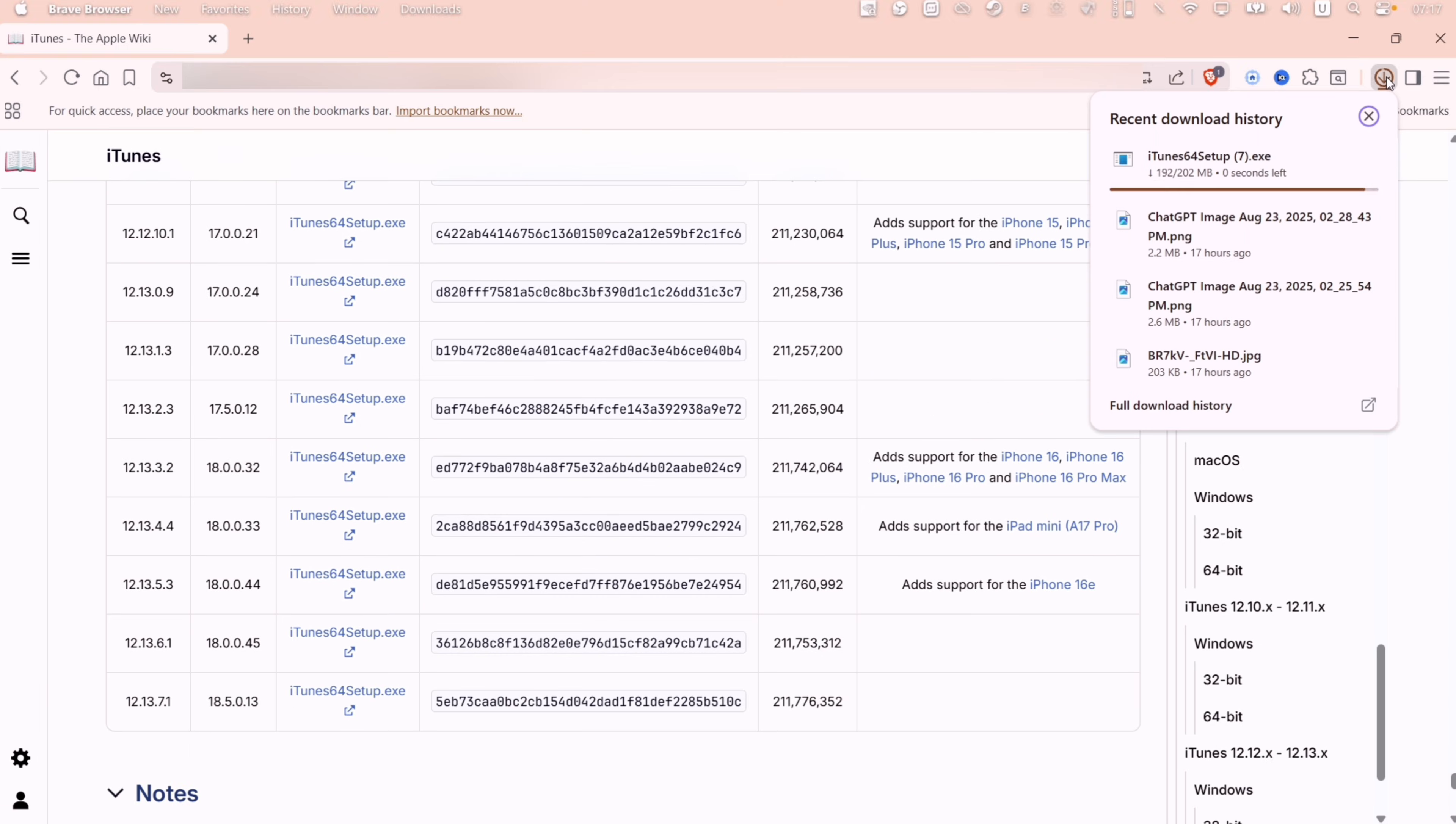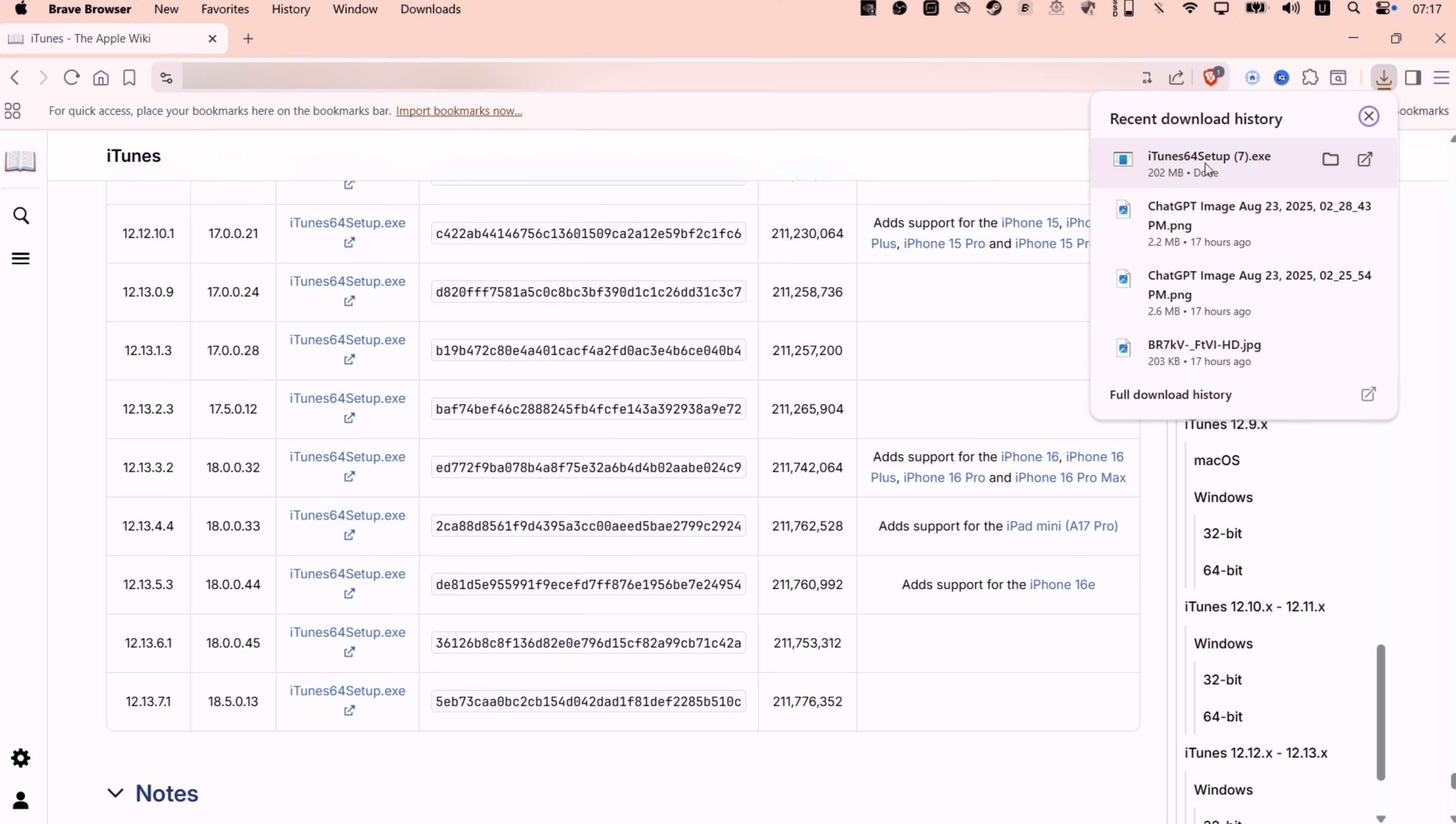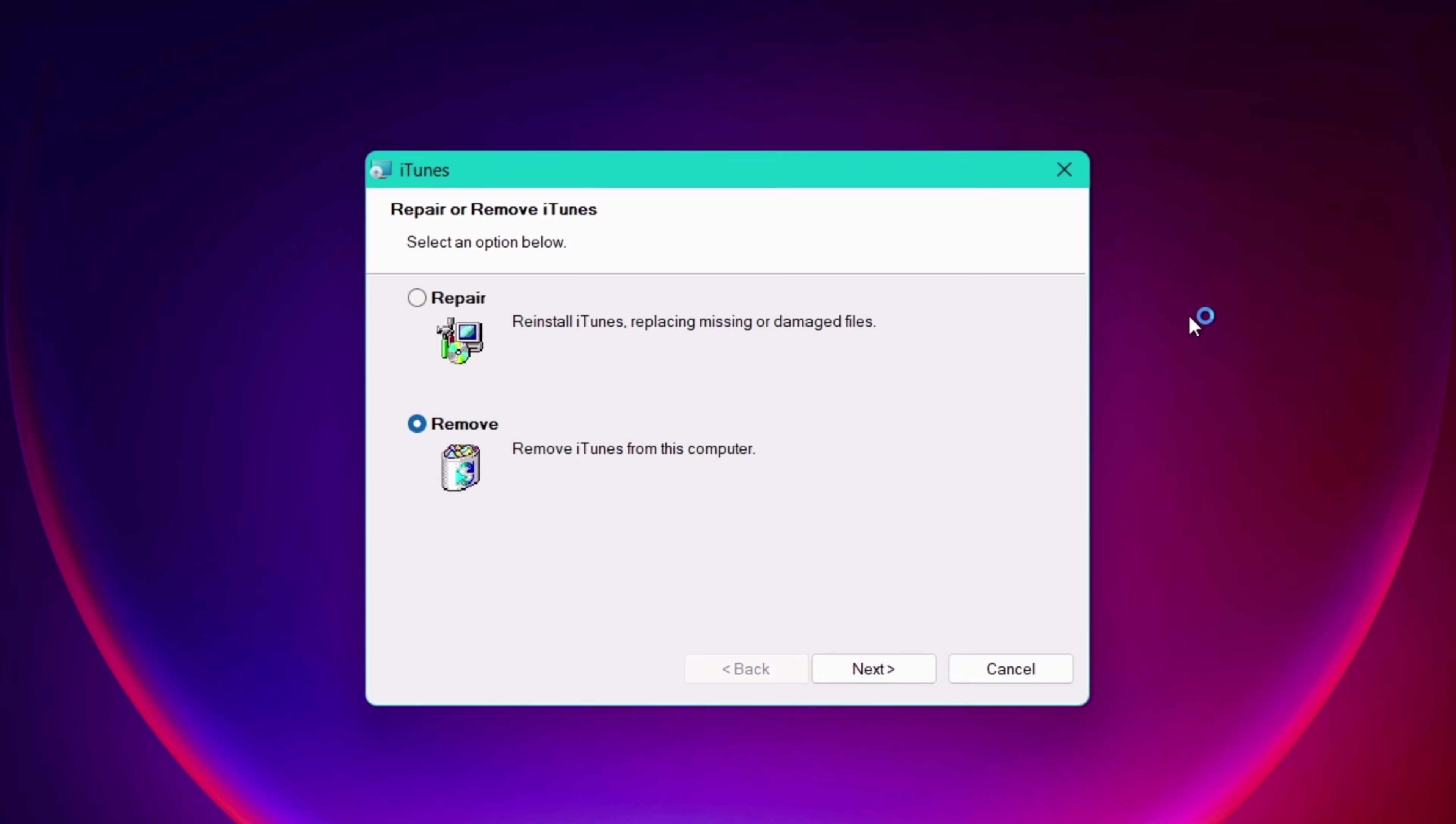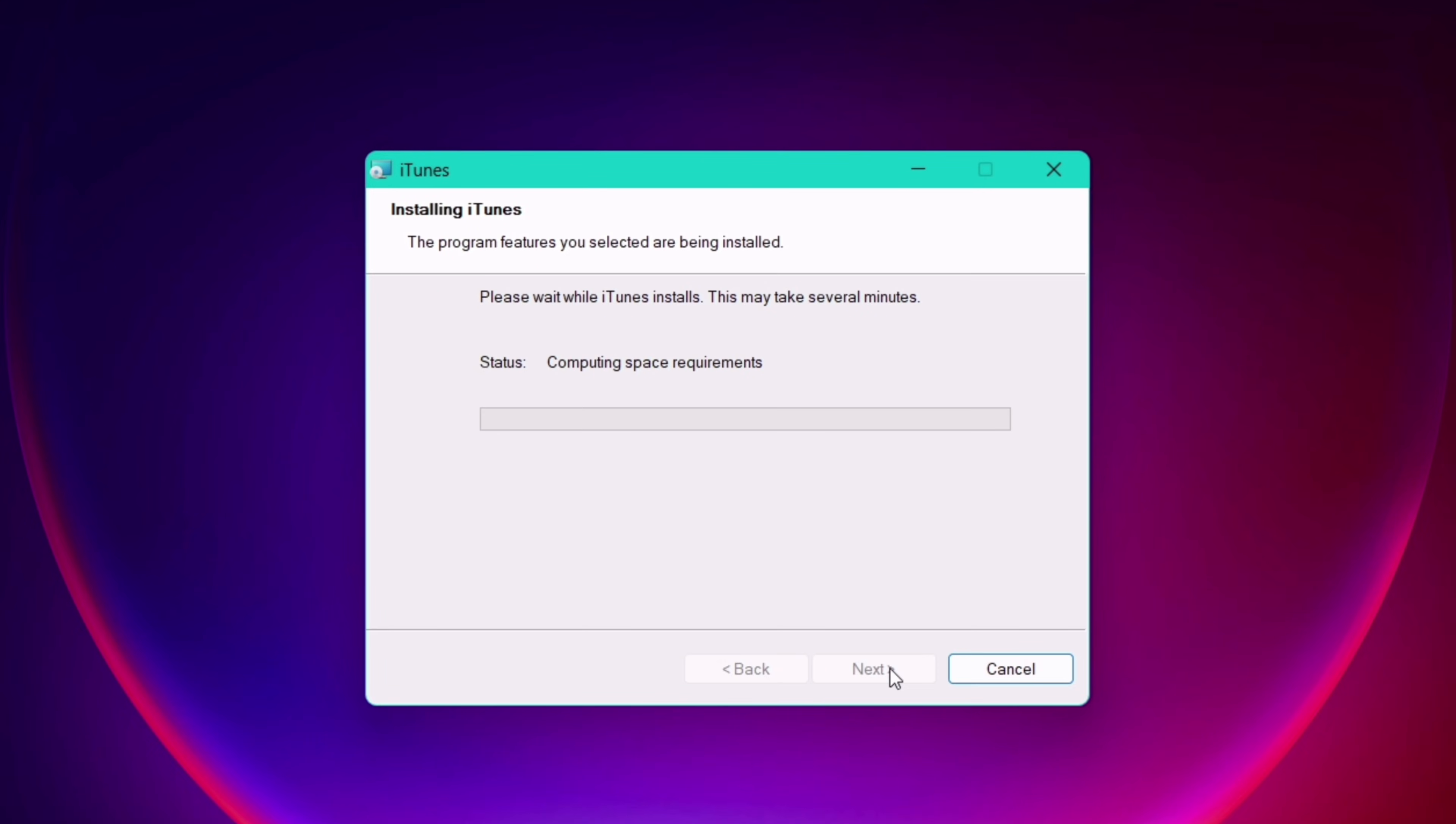Make sure to uninstall the Microsoft version of iTunes before installing this version. Once iTunes is downloaded, just install it and do the setup like any other program.